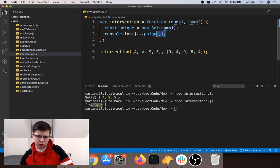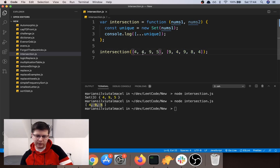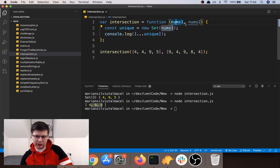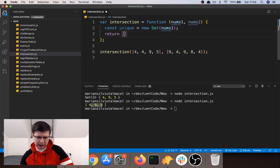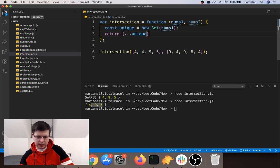Now we're going to run through all the unique elements of the first array and for each element check if its indexOf in the other array is not equal to minus one — if so, we keep it, because it means it appears in both arrays. If indexOf returns minus one, it means it wasn't found, so it doesn't exist in both arrays and we won't keep it. So first we transform nums1 to only have unique elements in unique, then we return the filtered result.